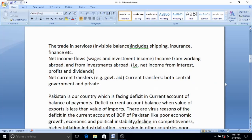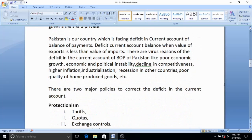The second component is trade in services, known as the invisible balance, including shipping, insurance, finance, banking, and tourism. The third component of the current account is net income flows, in which wages and investment income are included — income from working abroad and from investment abroad, including interest, profit, and dividends.